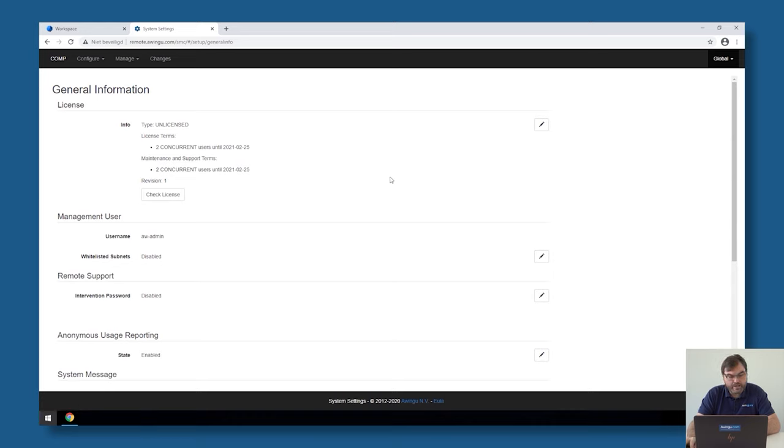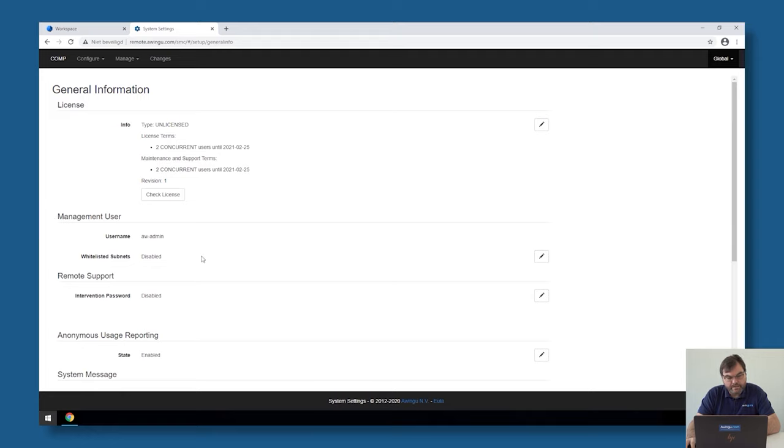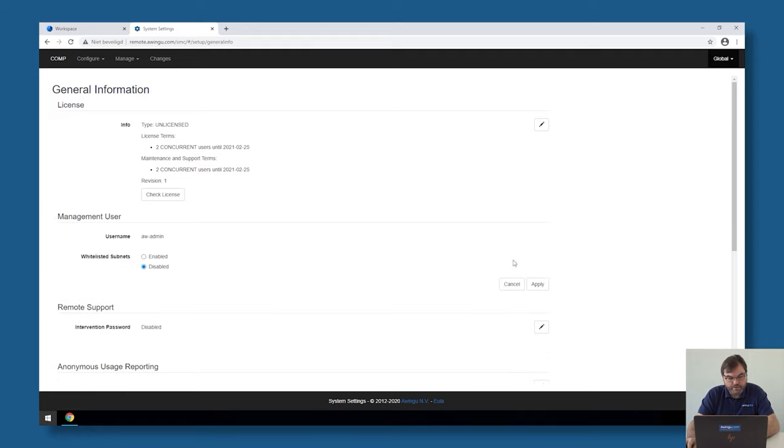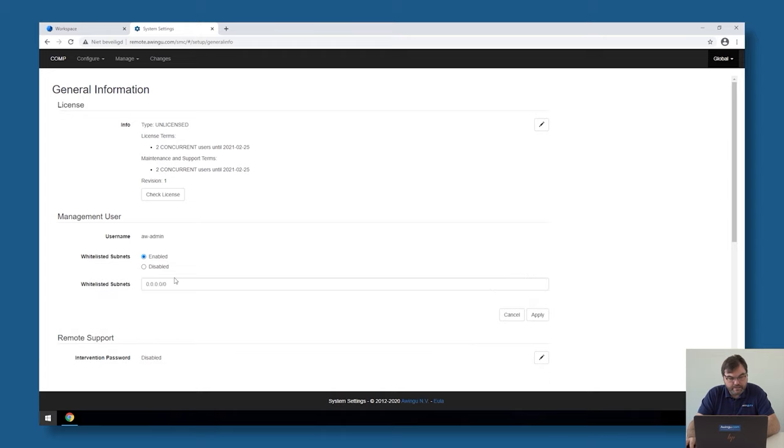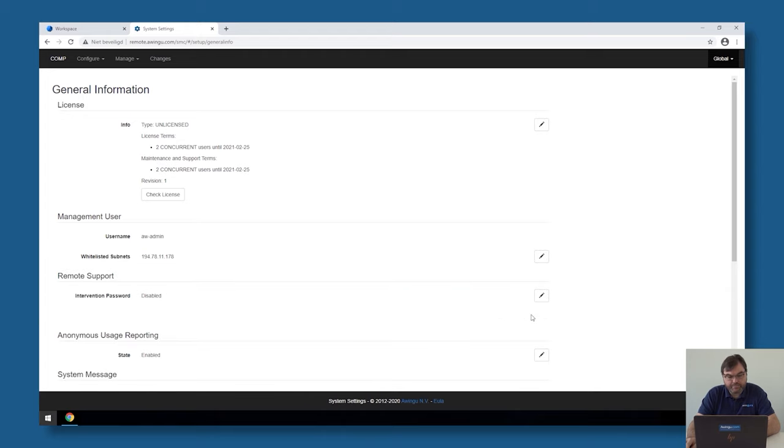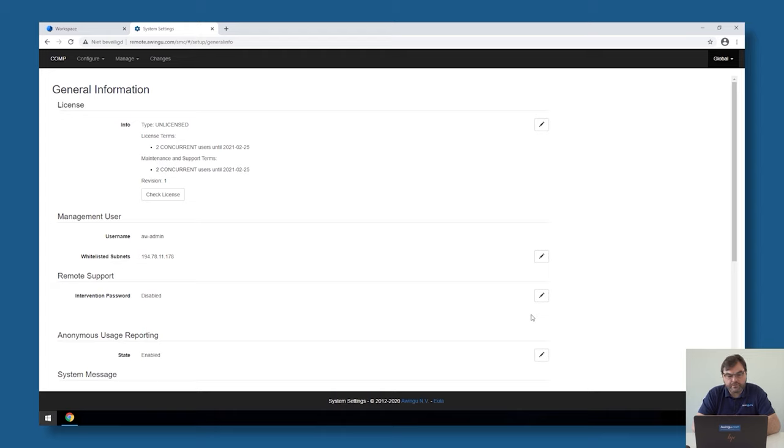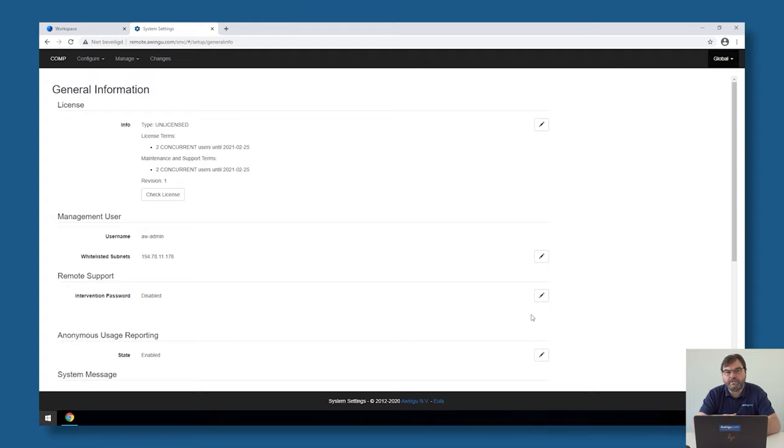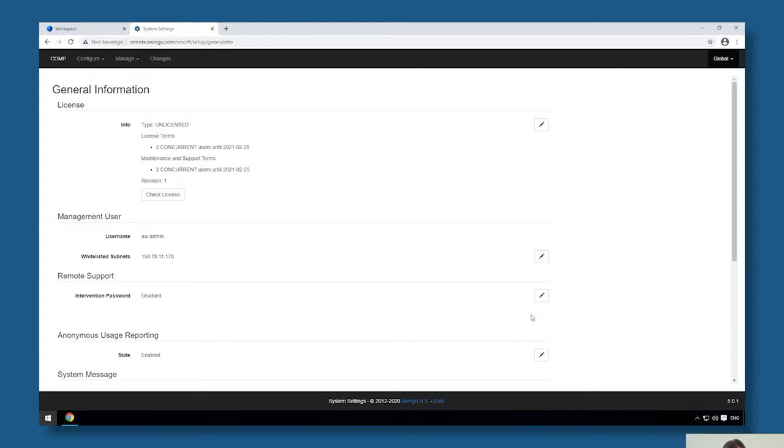So if I go to global general information you will see that there is a management user over here and that we can specify a whitelist. If I enable the whitelist and for example specify that it's only allowed to connect from my IP address then this built-in user cannot be used from any other location. Also be careful if you're setting a whitelist. Awingoo will check if you're actually in that whitelist for the moment. So again for the very simple reason that you don't want to lock yourself out.